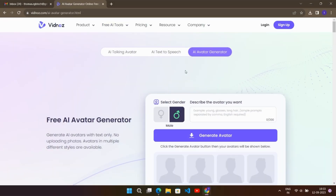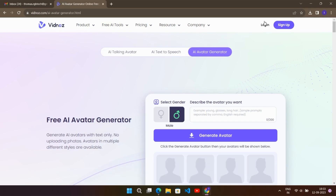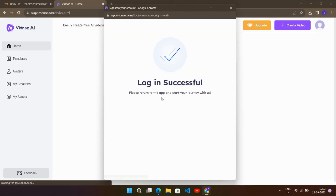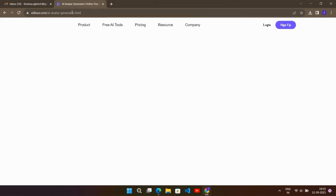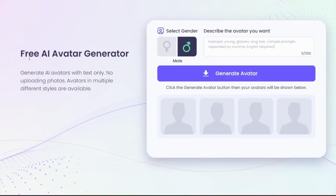So first of all you have to go to this website called Vidnos — link provided in the description. To start using this website, first of all you have to sign up with your Google account. Here I already created my account, so I will log in. After that, here you find the free AI avatar generator.